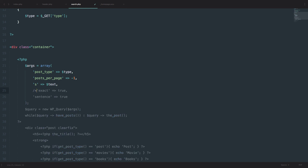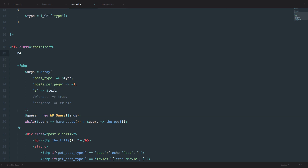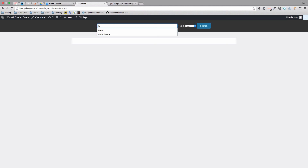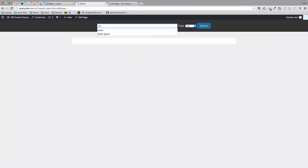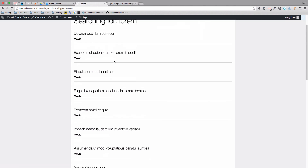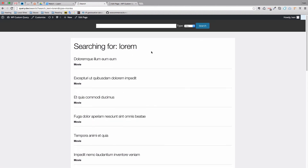To make things a bit prettier, you can add an h4 above the results that says 'Searching for' and then echoes out the $text variable. So when a user searches for 'lorem' filtered to 'movies', they'll see 'Searching for lorem' at the top of the results. This is a good reference point so users know what they actually searched for.